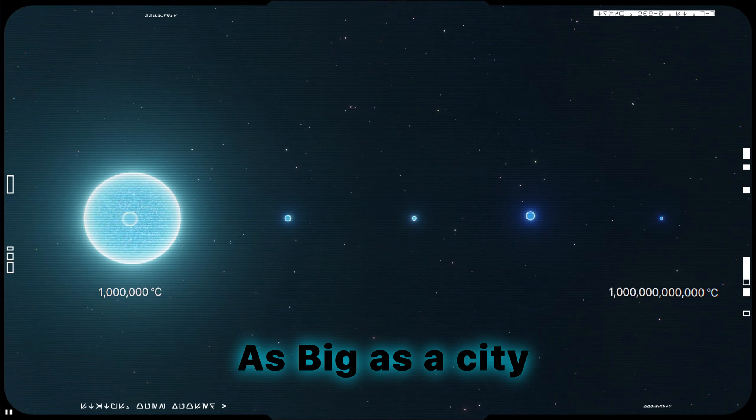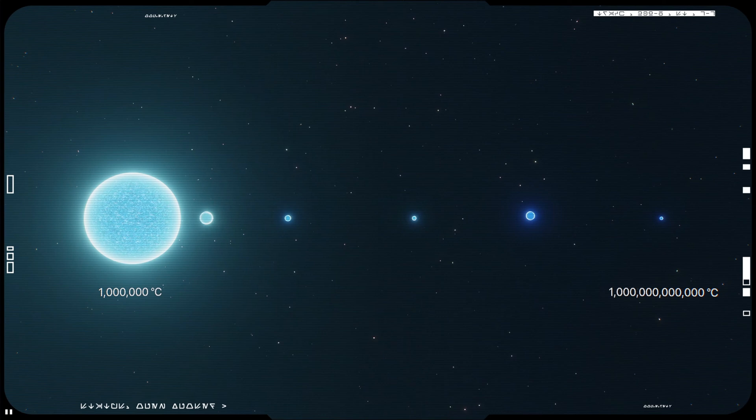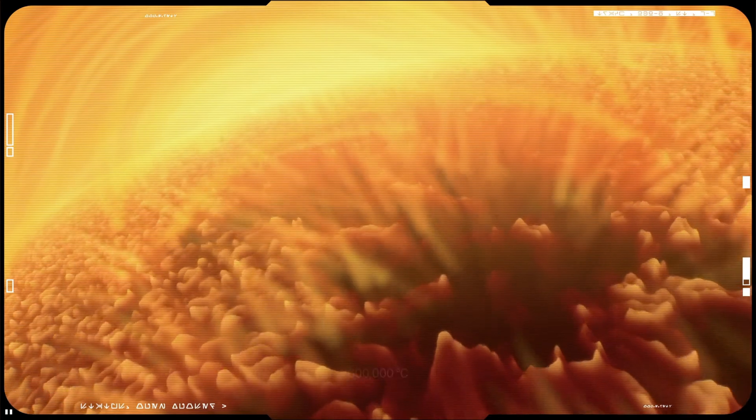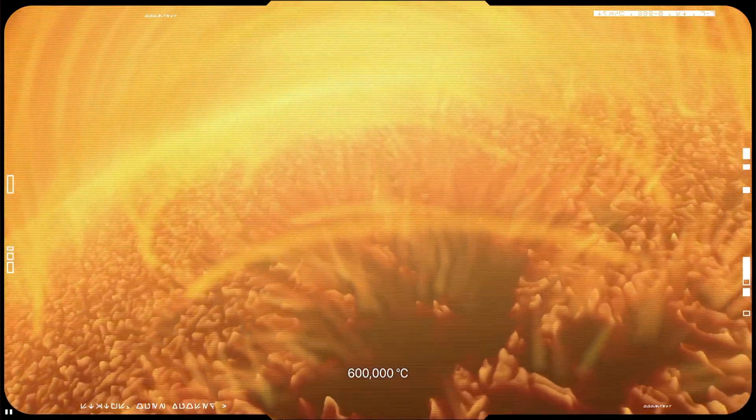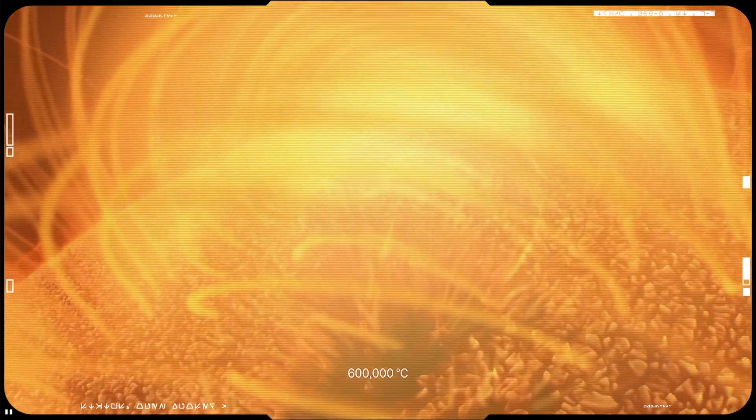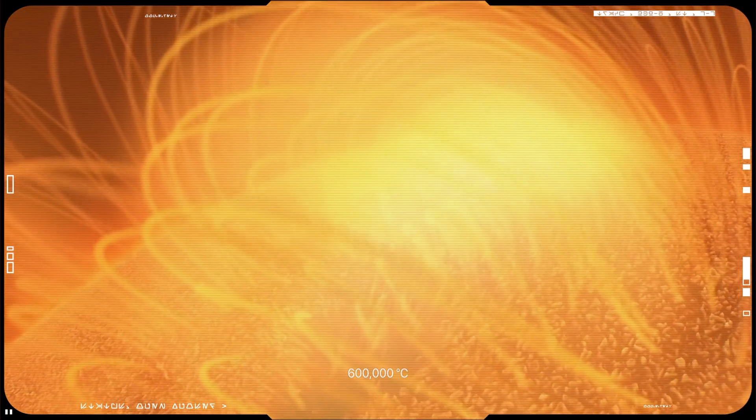Neutron stars are also the hottest stars possible. The temperature inside range from 1 million degrees Celsius up to 1 trillion degrees Celsius, and the surface temperatures are around 600,000 degrees Celsius.